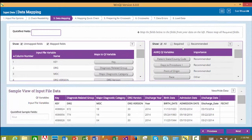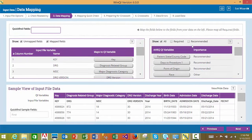You cannot proceed from this section unless all required QI variables are mapped to variables in your input file. While you can move forward without mapping recommended variables, since recommended variables impact quality indicator logic, it is recommended that you include these data elements and map them to the corresponding QI variables. The recommended attribute is a new feature added in version 6.0 of the WinQI software. Once you are satisfied that your mapping is complete and correct, you may proceed to the next step.